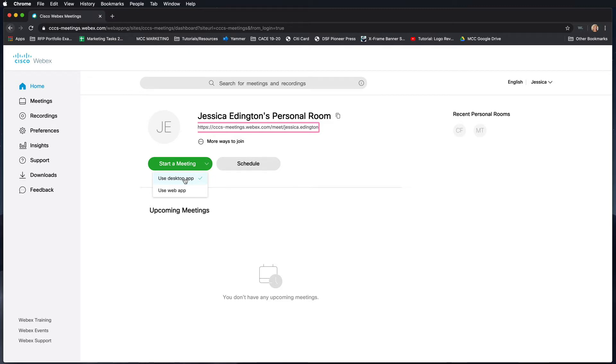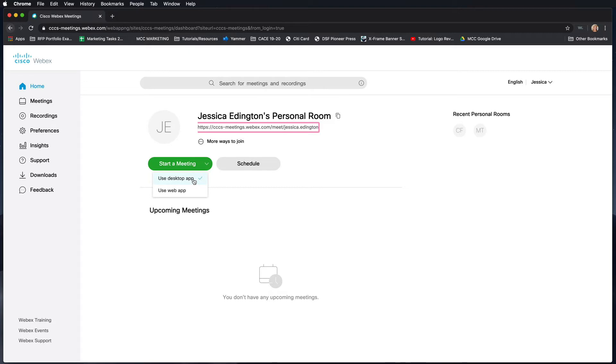As you can tell though, because I've already downloaded this, now when I come in to start a meeting, if I just click start a meeting it's automatically going to default to the desktop app because that's what I downloaded last time.